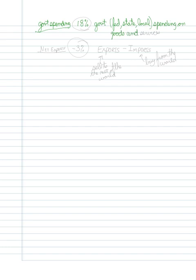That would mean the government building a road, the government paying for me to go to the doctor and paying for the medical care, the government paying the salaries of the teachers who teach kids in grade school. All of that would be, or national defense would be a big chunk of government spending. All of that represents the government spending money.